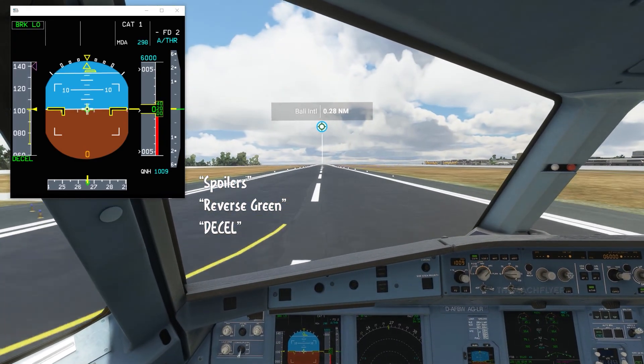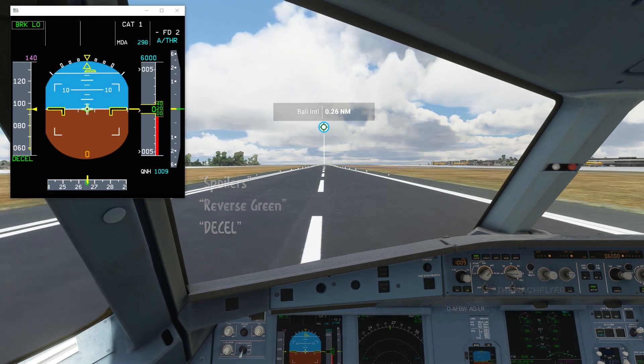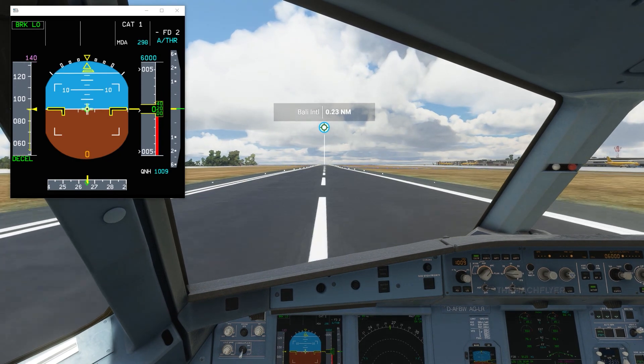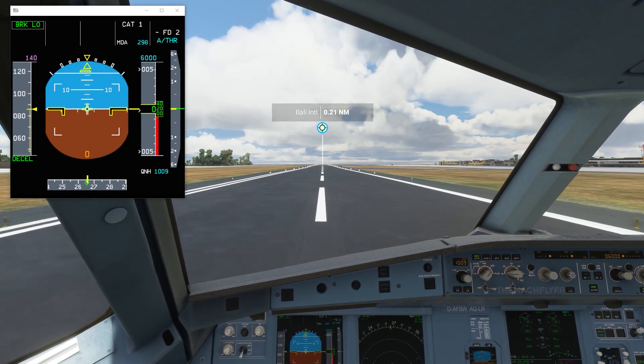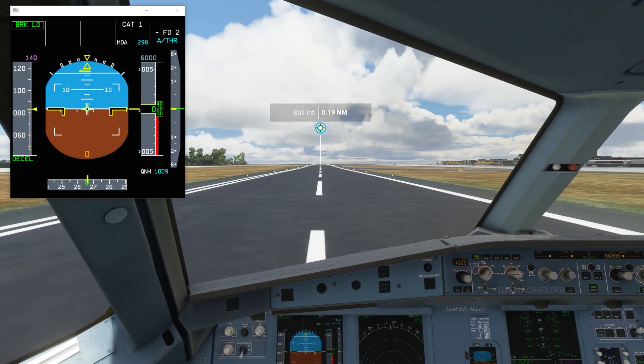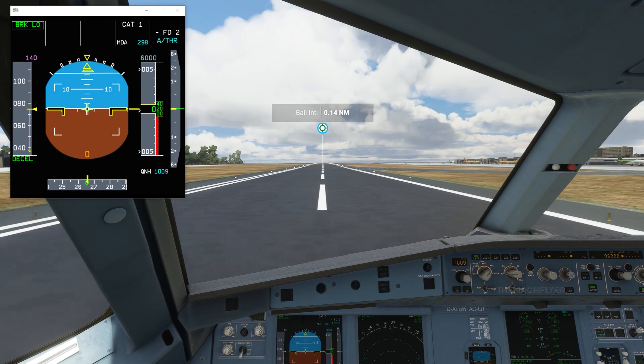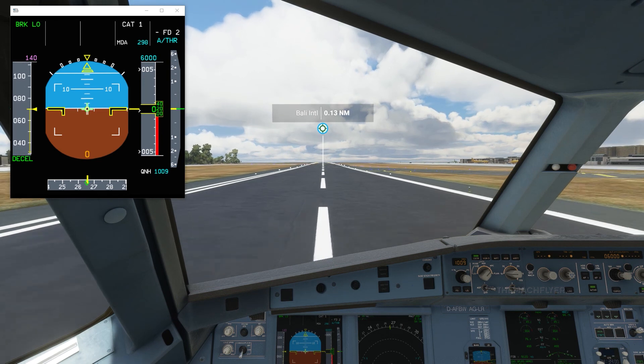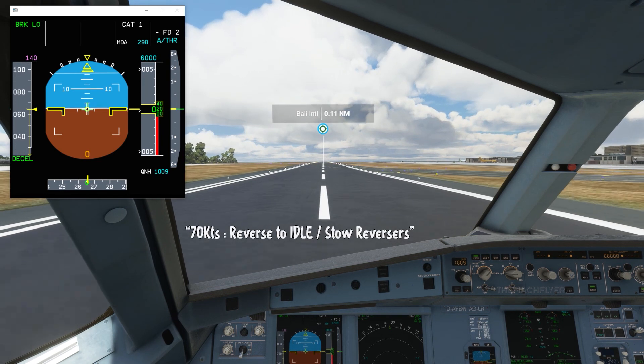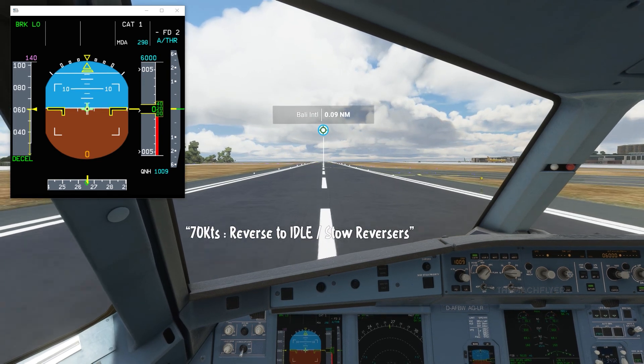Spoilers, reverse thrust engaged. At 70 knots, thrust levers to idle.